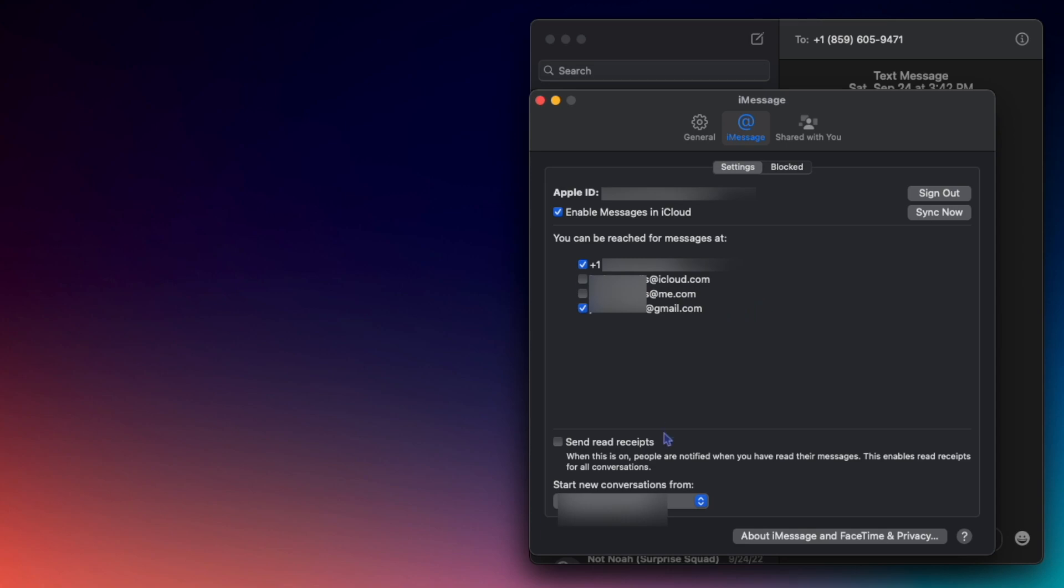Next, you can choose if you send read receipts or not, and you can choose from which of these accounts you start new conversations from.